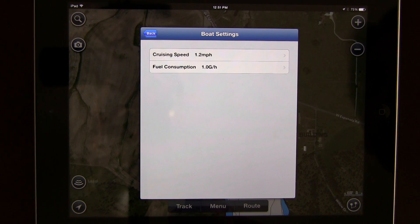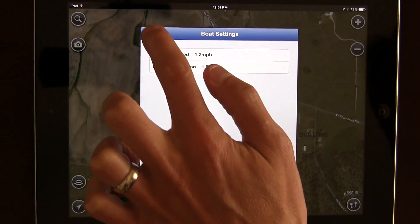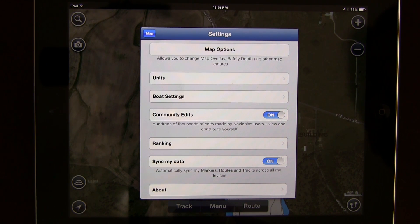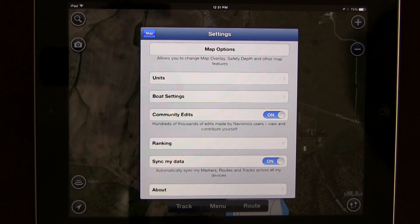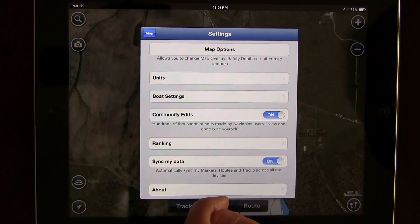For boat settings, this is where you can estimate your fuel consumption based on your cruising speed. If you rely on Navionics for estimating fuel consumption, this is where you do that. Community layer, or community edits, is a compilation of hundreds of thousands of edits made by Navionics users. You can view and contribute yourself — if you notice a hazard on the water, you can mark it on the community layer and anyone with a Navionics account can see and avoid trouble areas. Really great feature.